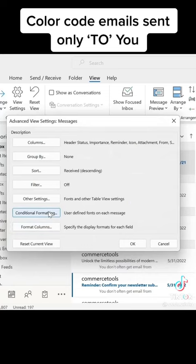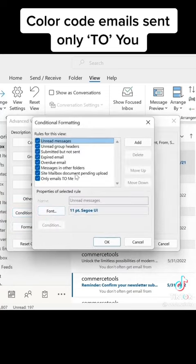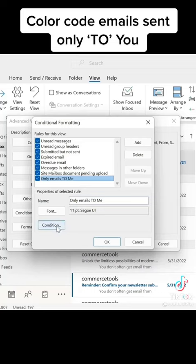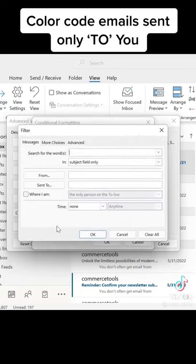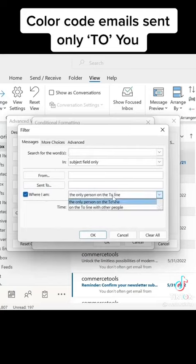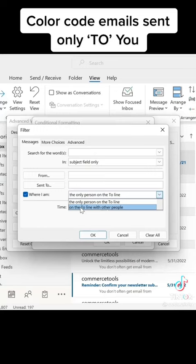After that, go back to conditional formatting, then click on the rule only emails to me. Click condition. In the condition you can see where I am - click then select the only person on the two line.